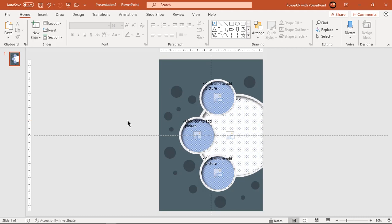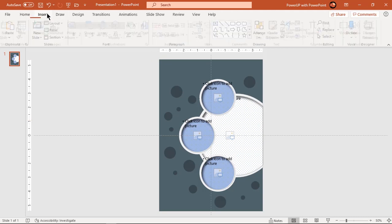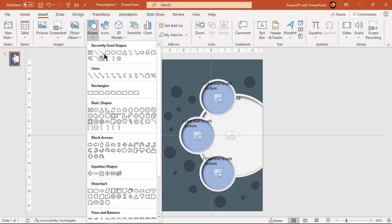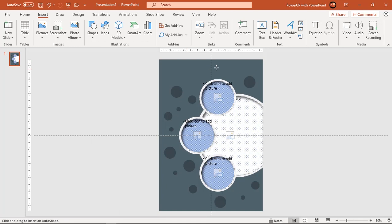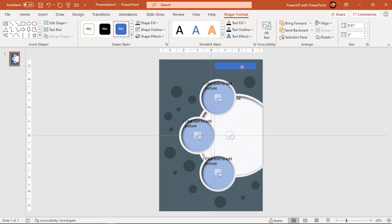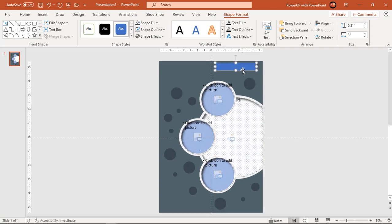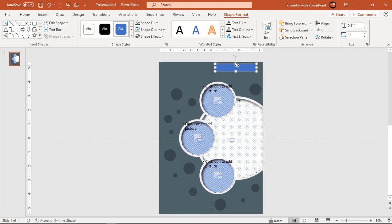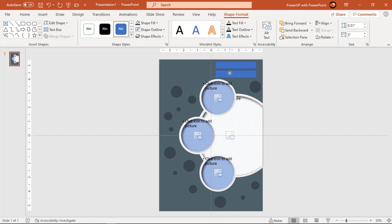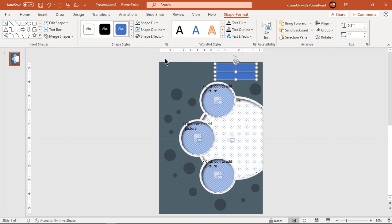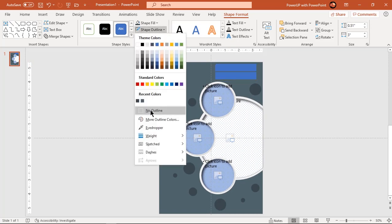Go to insert tab and draw a rectangle shape. Duplicate this rectangle using control plus D and place it one below the other. Make them no outline and fill them with same dark shade color.